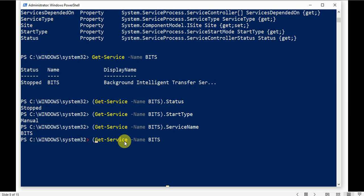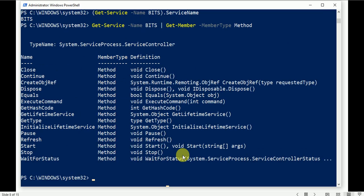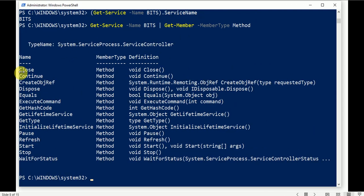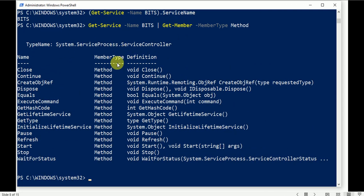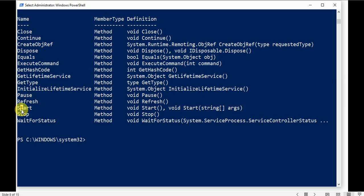Now let's try methods. For the BITS service, pipe into Get-Member and filter by member type Method. Methods are actions — you can take an action on the Get-Service output. A property gives you a read value from the service, but a method is used to take an action. Available actions include Stop, Start, Refresh, and Pause.